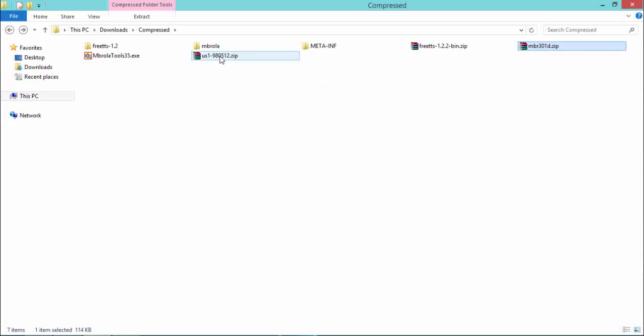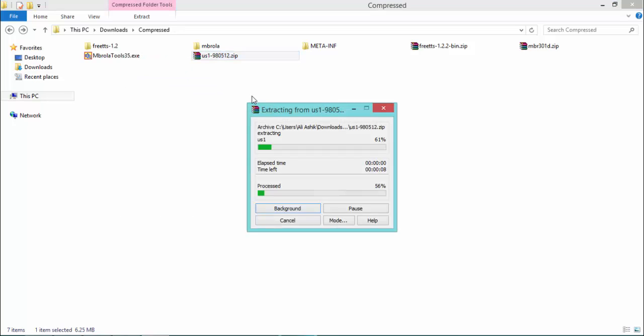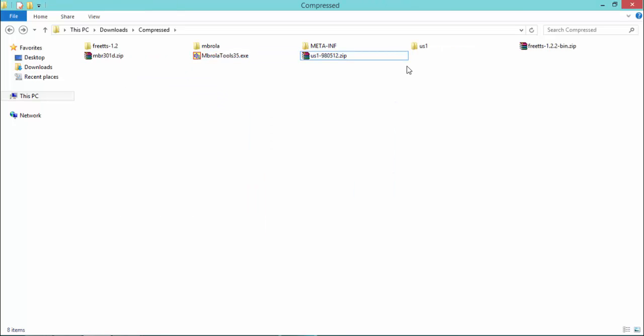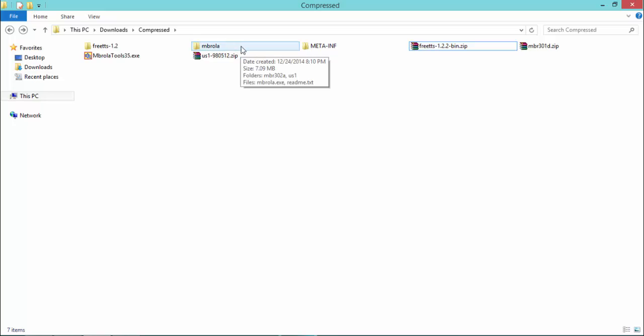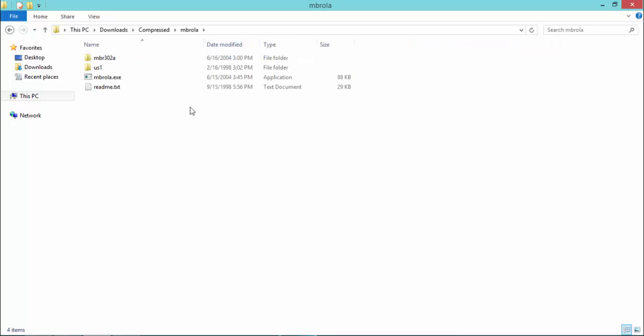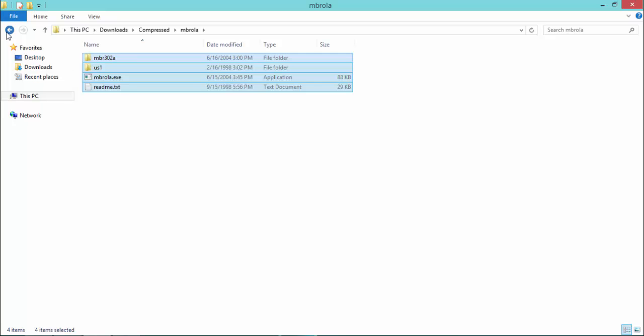Now our MVROLA folder consists of two folders and two files, looks like this.